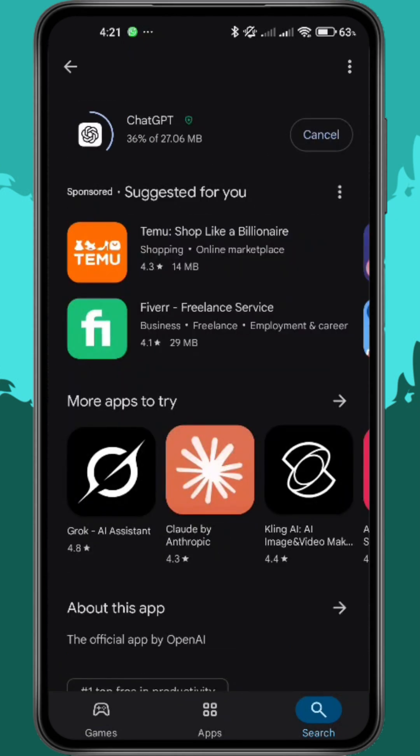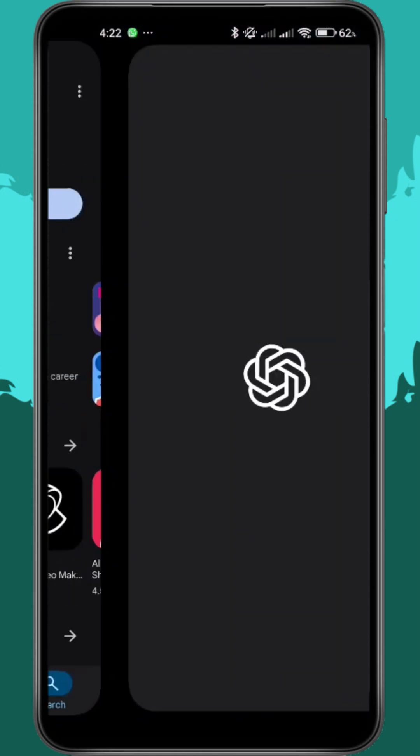Once installed, restart your phone to refresh system services. That should fix the error.